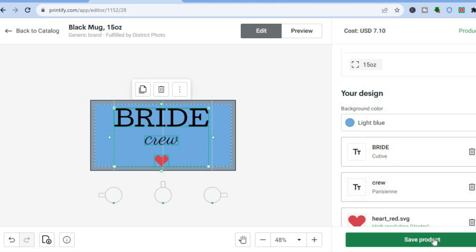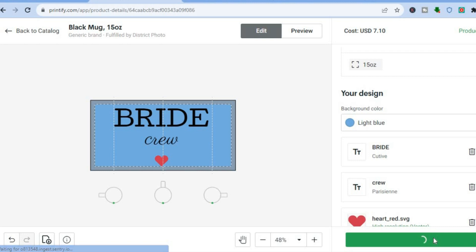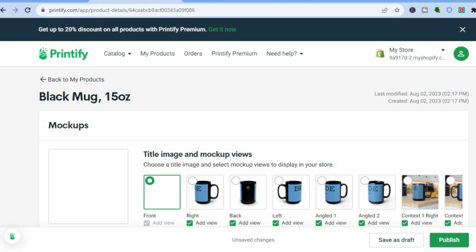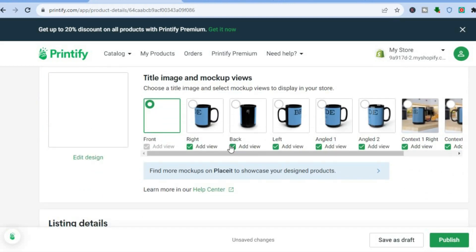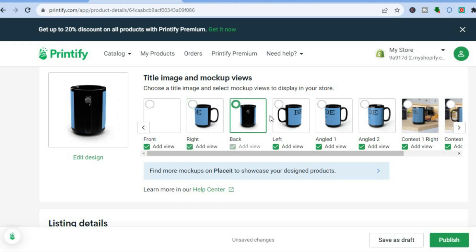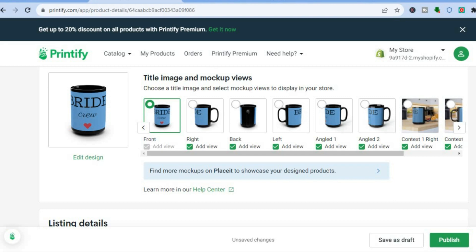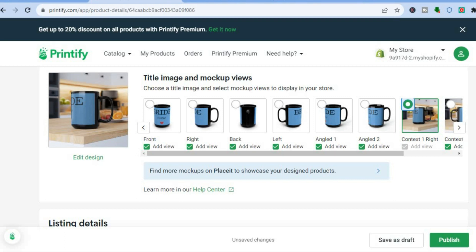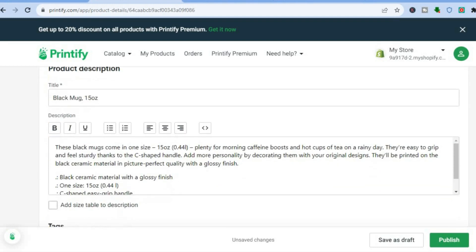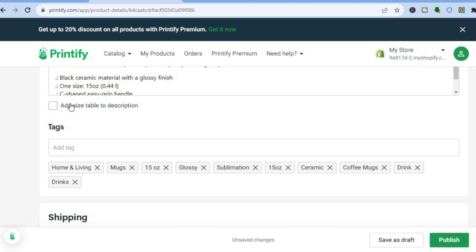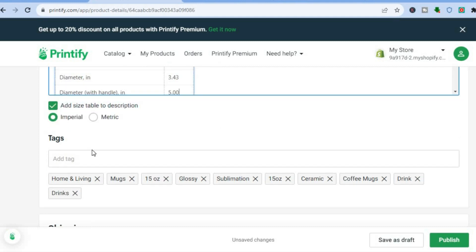Then I'll tap on Save Product at the bottom right hand corner. After tapping Save Product you can see how it looks. You can also find numerous mockups to use. After selecting a mockup you can add your title, then add your description. You can also add a size table to the description if you want.